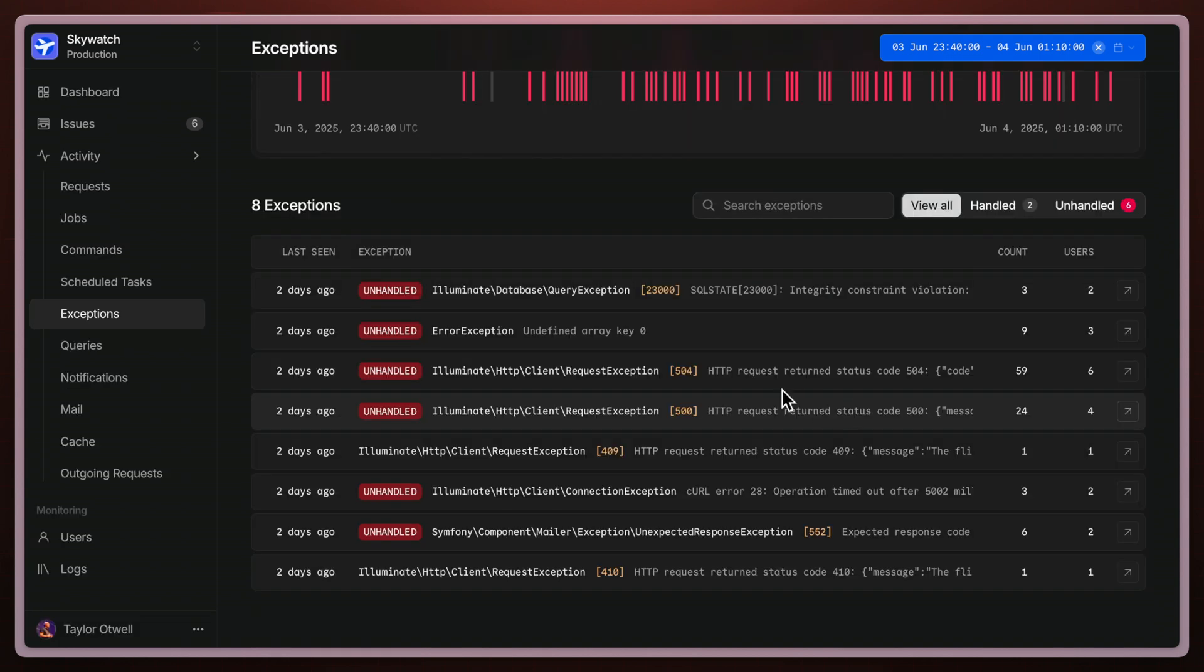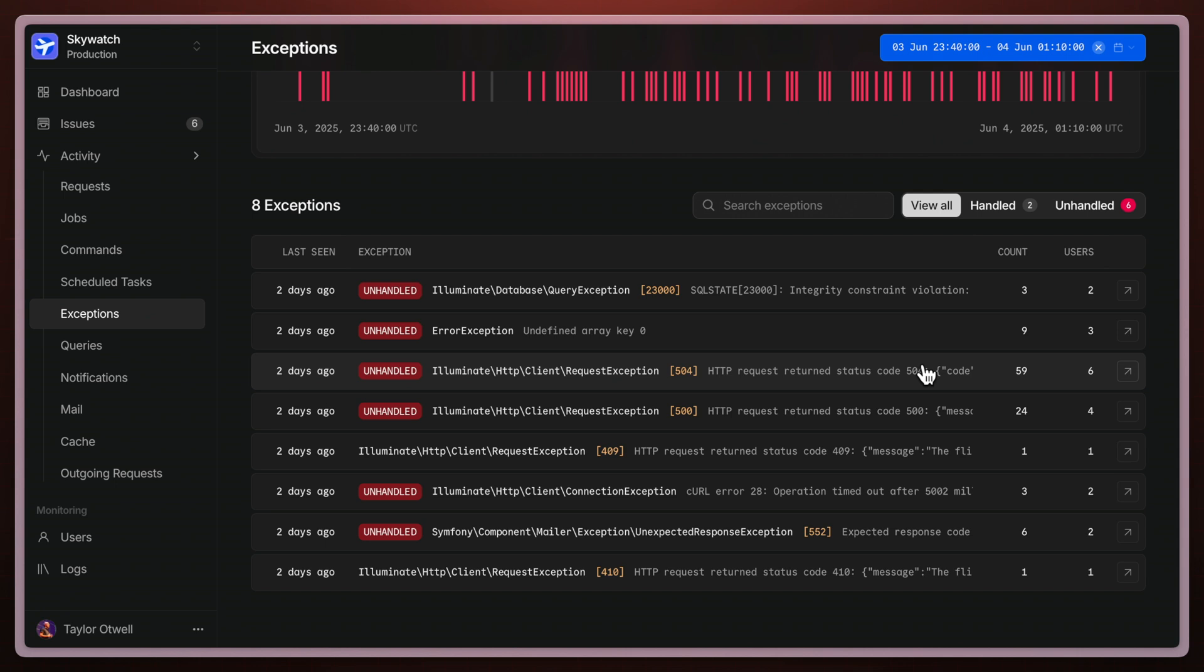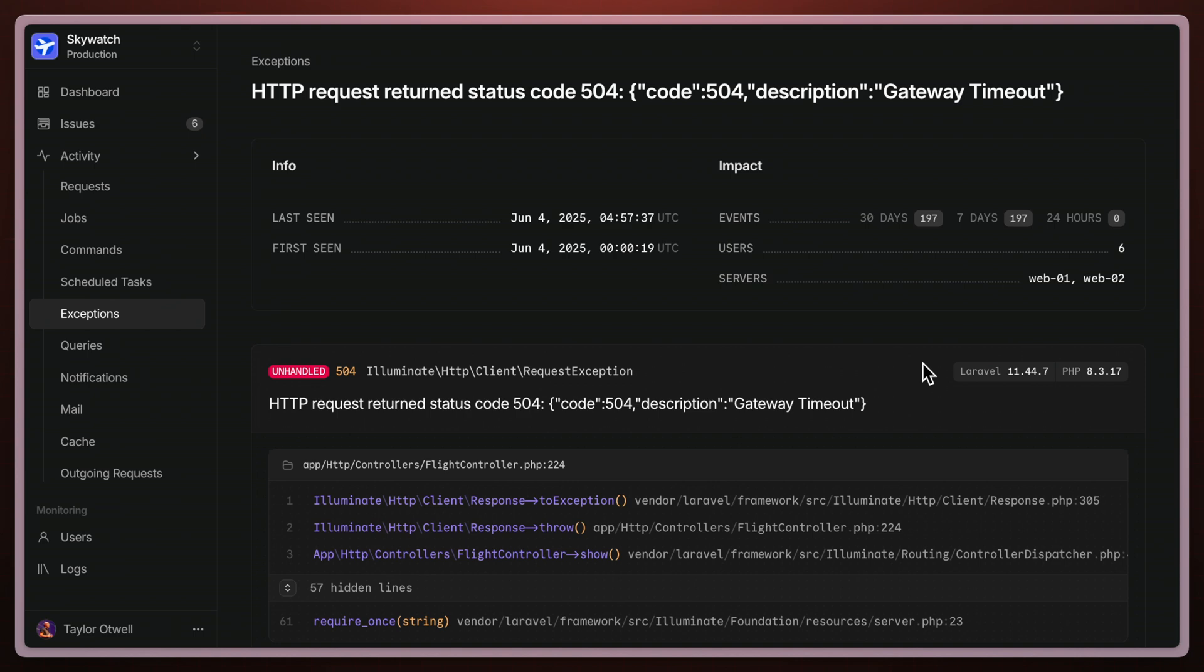The majority of them are coming from this one 504 error, so that's going to be a trouble one that we have to dive into. You can see how I've gone from a bird's eye view to a granular scope on just one subset of exceptions that are happening within my application.